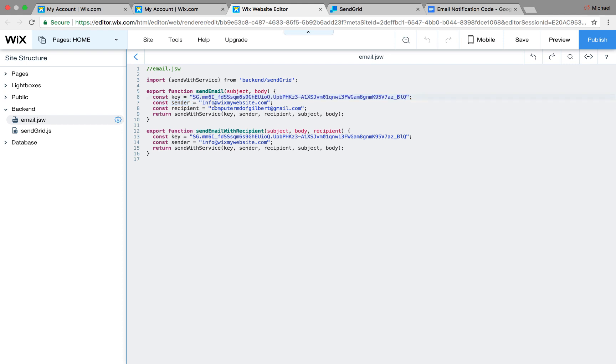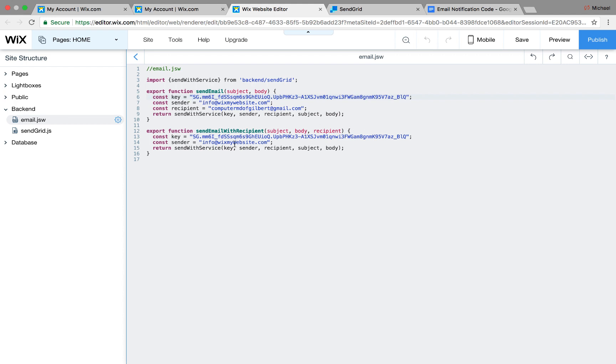Once you get that in there, you're going to want to change the sender from, in this case, my email to your email. So this is the email it would be technically sent from. So it would be the send from email that people see. In this case, mine is info at wixmywebsite.com. And then the recipient email, you're going to want to put your own email, because this is where you will receive the notification of a new form filled out. In this case, computermdfgilbert at gmail.com. The rest of the code here is pretty spiffy, other than the fact that down here, we have to also add our API key once again, and we have to change the sender email once again, because this portion of the code is going to be used to actually send to the person that filled out the form.